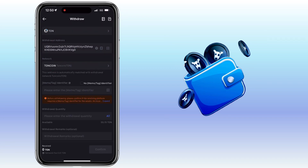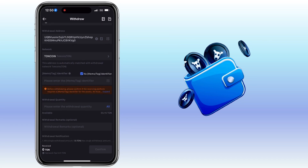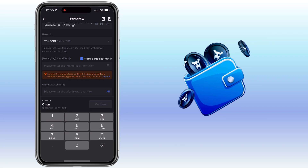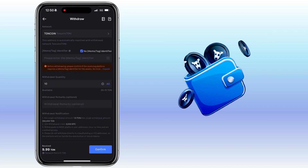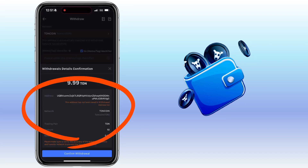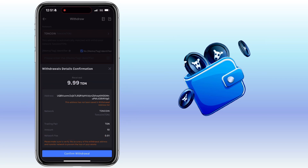There will be no memo or tag, so just tick the box here. Enter the amount of withdrawal. The withdrawal fee for TAN coin is only 0.01 TAN. Once all is set, tap Confirm. Verify the address and network if they are correct, as the process is irreversible.